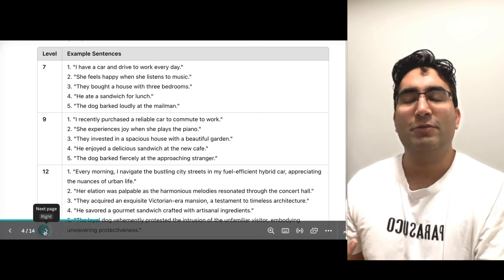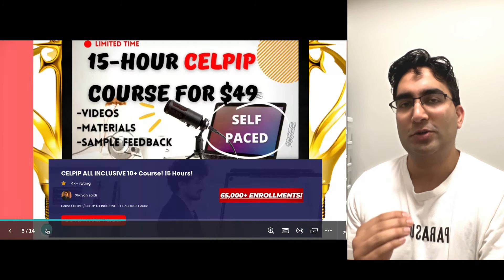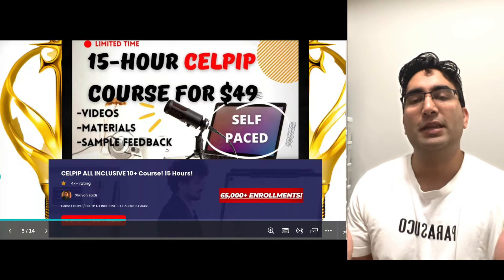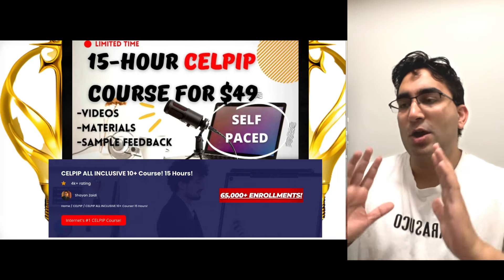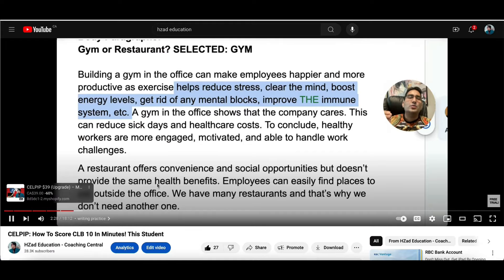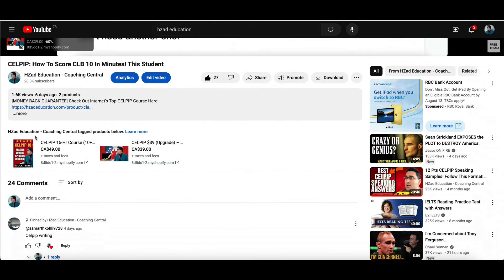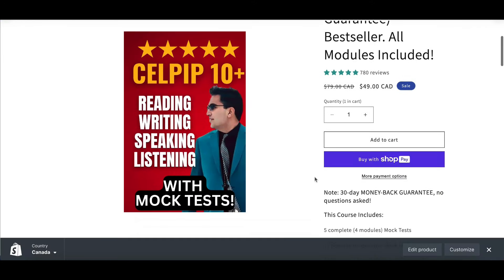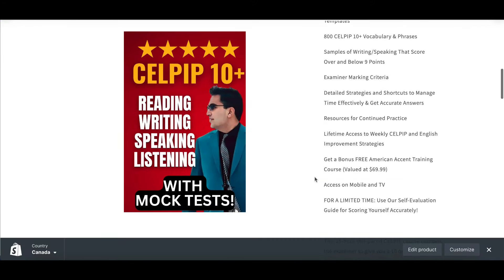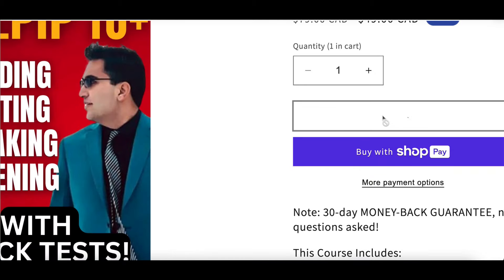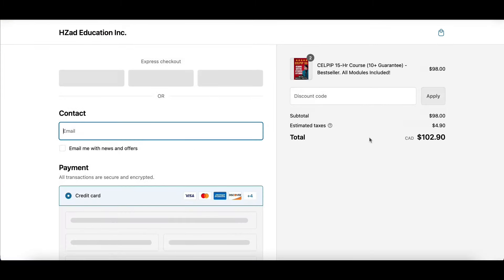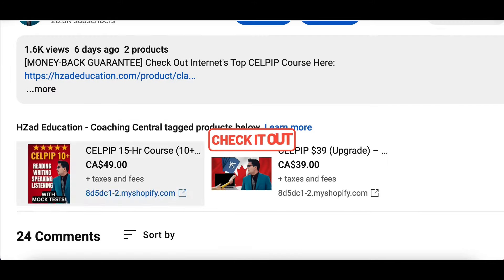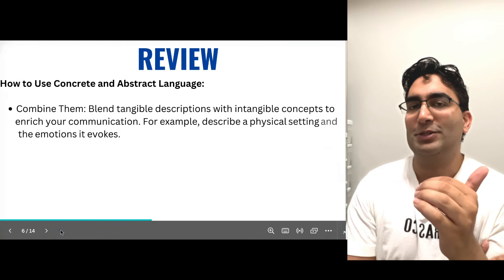You may remember the reviews I was showing you earlier. These students who scored really good CLB for their Canadian immigration used our CELPIP 15-hour course, which is right now at a 20% discount. It includes mock tests, videos, class lectures, worksheets, and a lot more. You also get free feedback on your writing and speaking, plus answers for reading and listening. Check it out — 65,000 students have already enrolled. What are you waiting for?